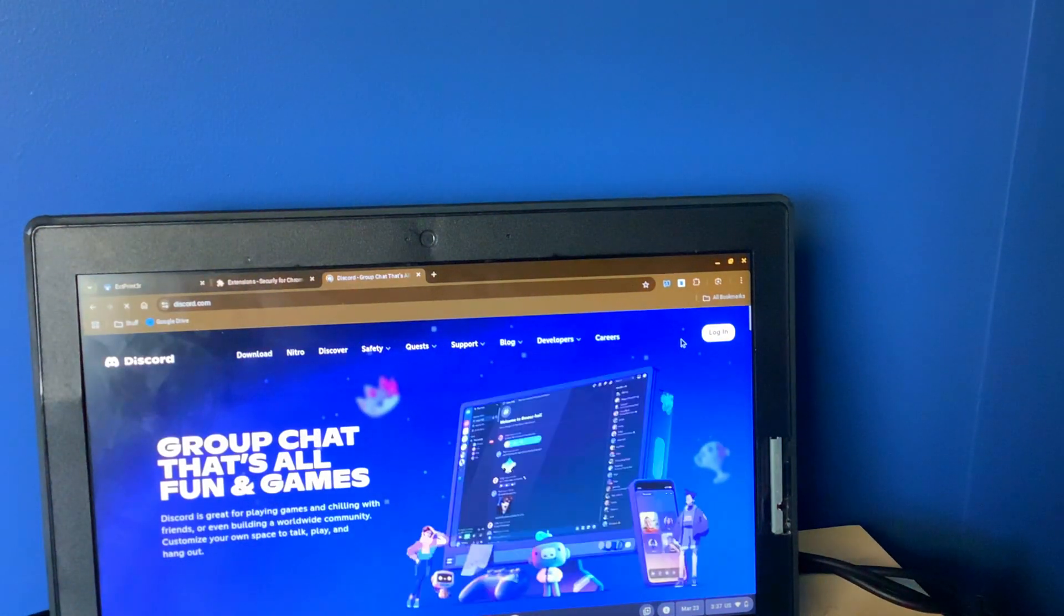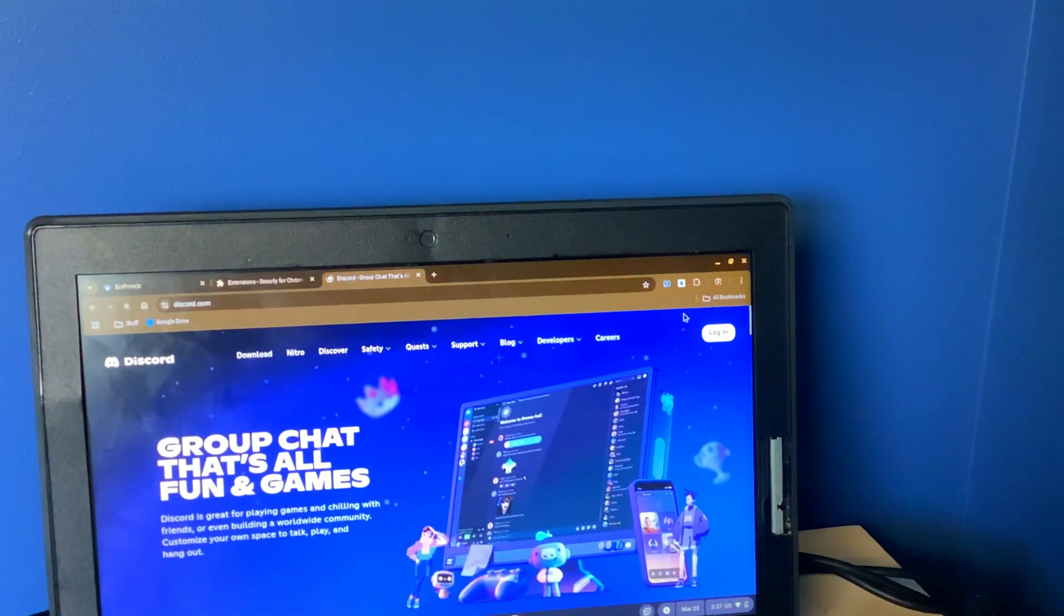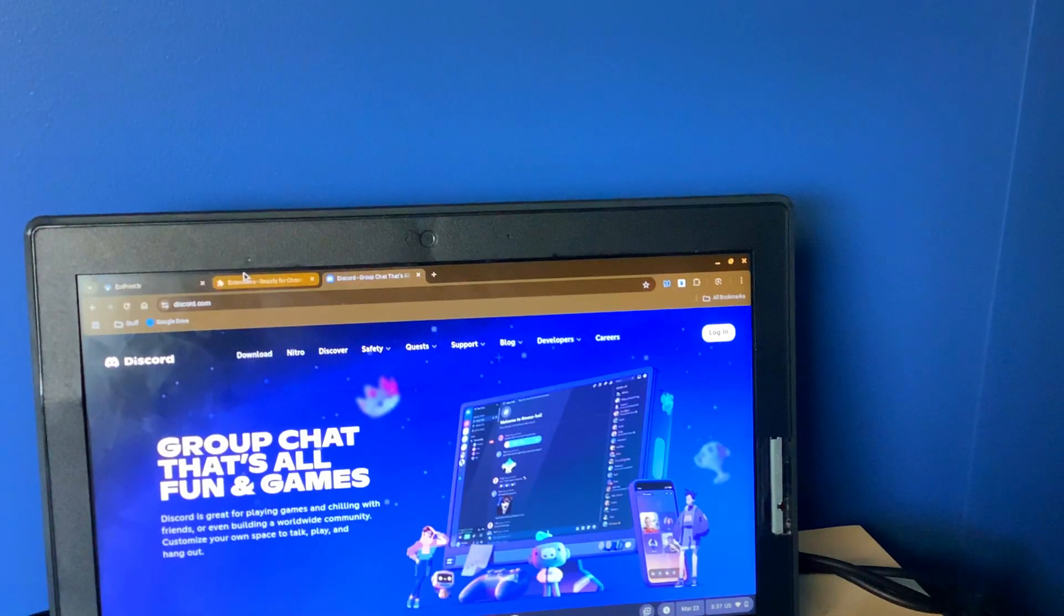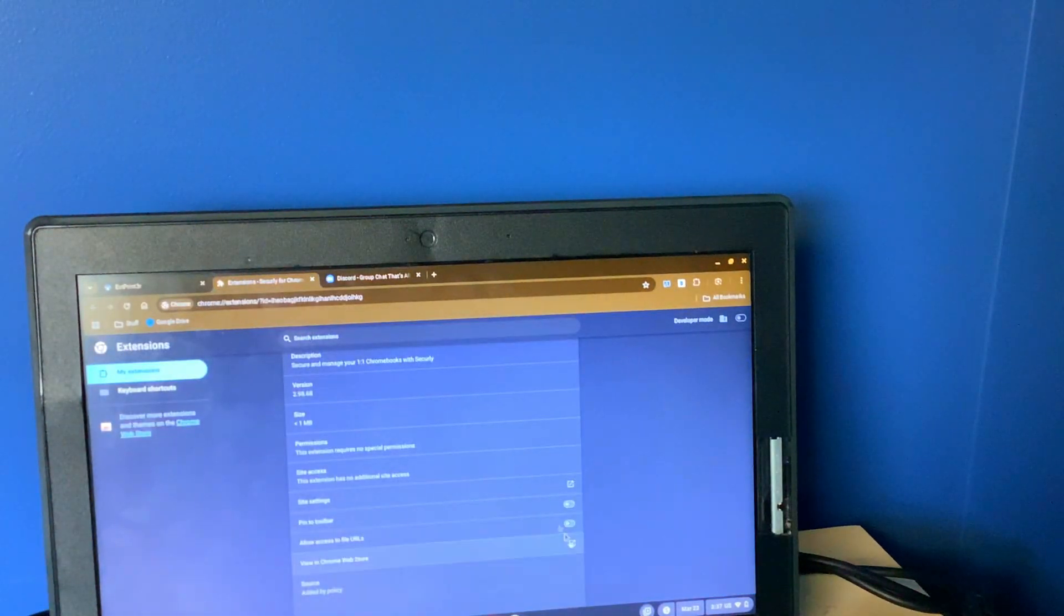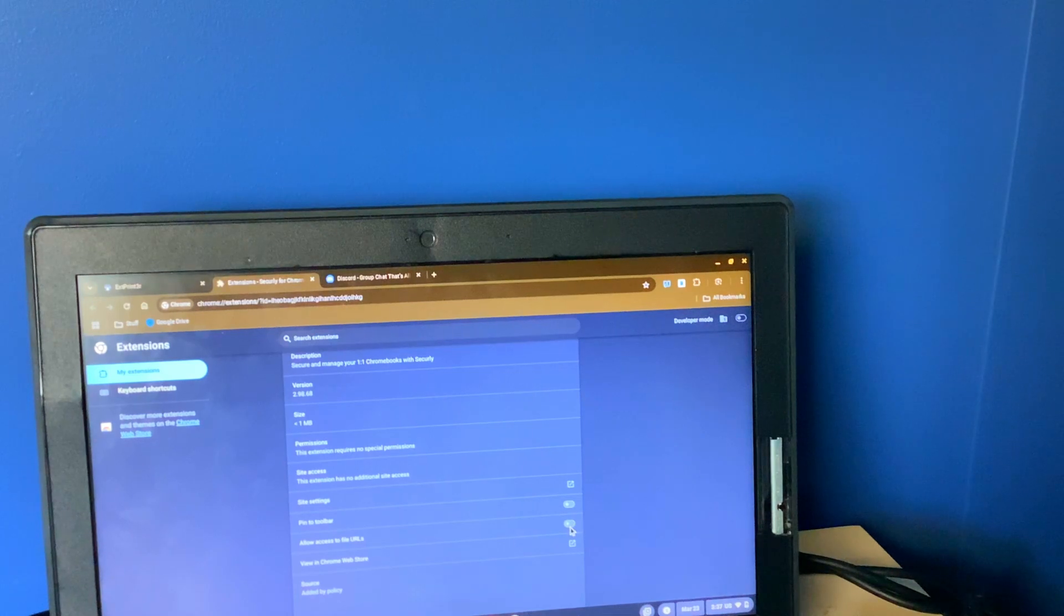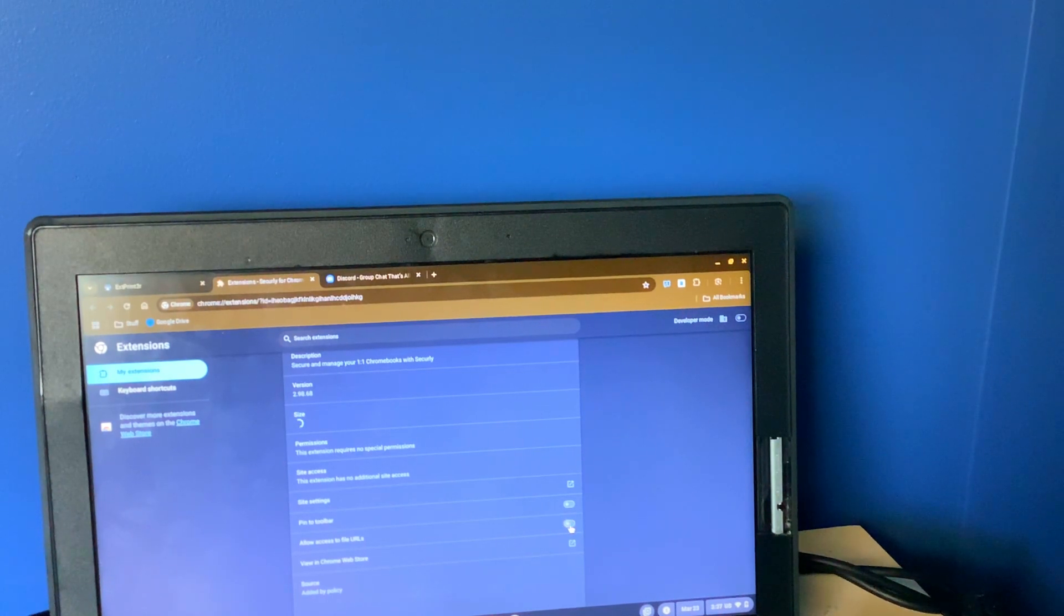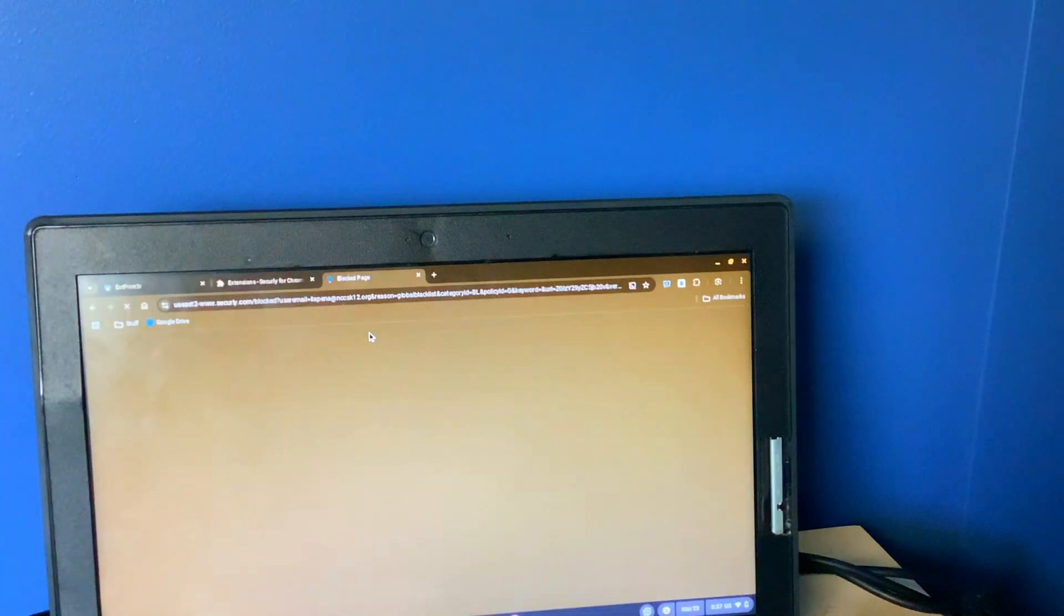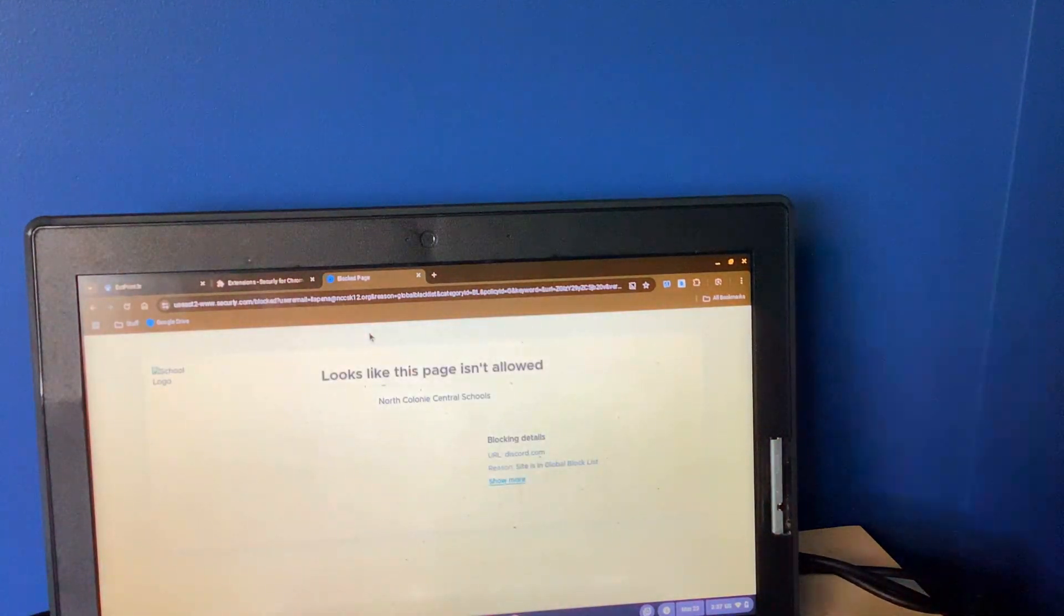And this is blocked. And just to show you that this is actually like a blocked website, I'll restart the extension by pressing this.